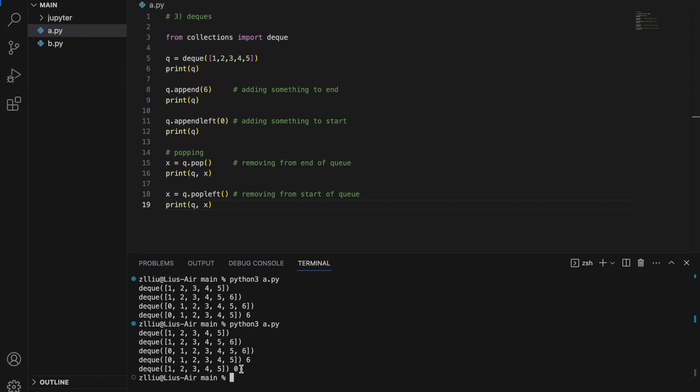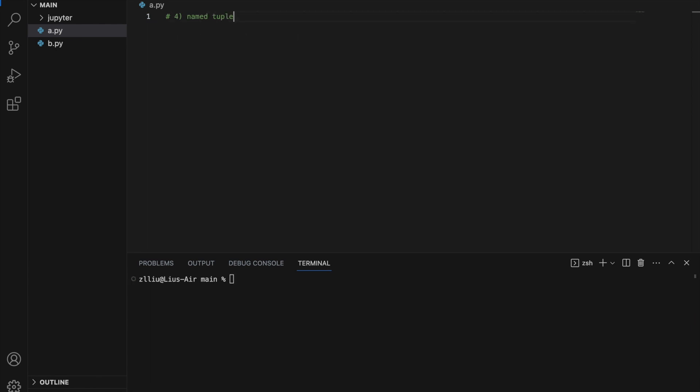However, if we use a list, adding and removing from the start takes O(n) time. So if we have a large dataset with many items in our queue, it is better to use a deque because it is more time efficient. Number four: namedtuple.